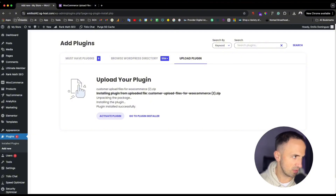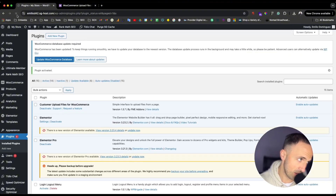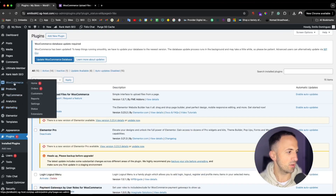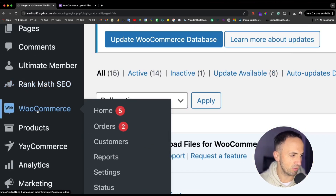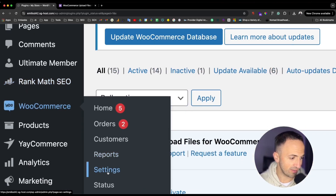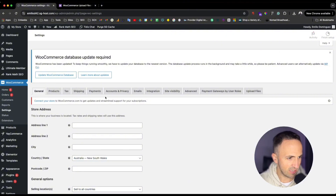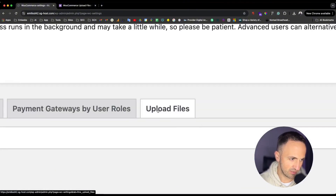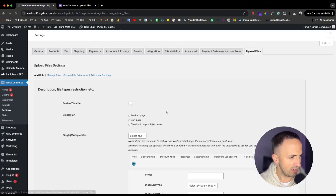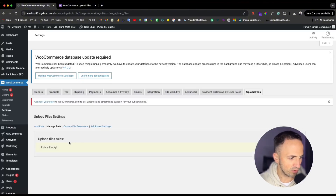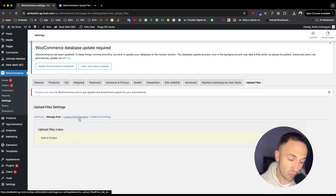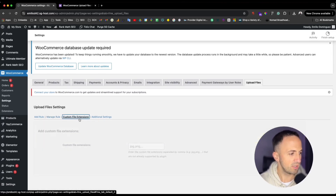Once it's active, just refresh the browser. Then go to WooCommerce and then Settings. Here in Settings there is a tab called 'Upload Files.' The rules are empty to start — we need to create new rules, manage custom file extensions, and so on.